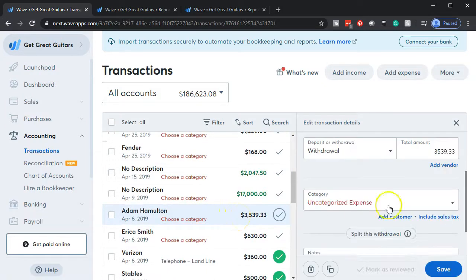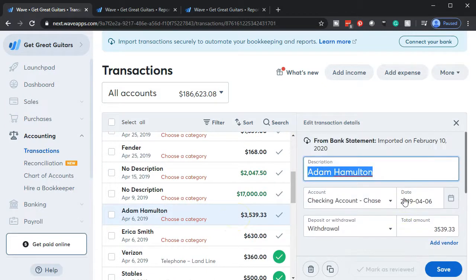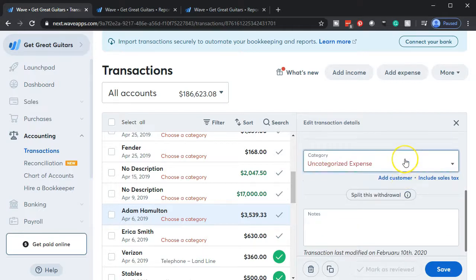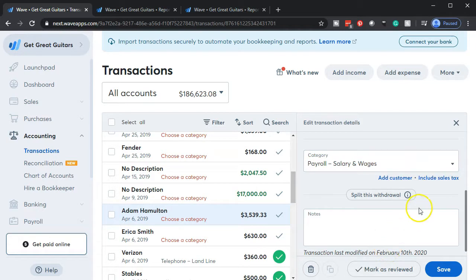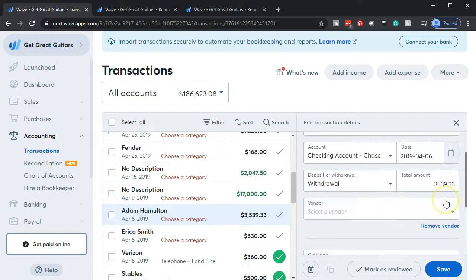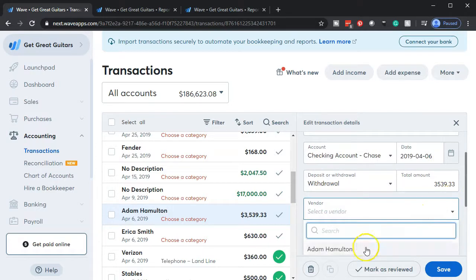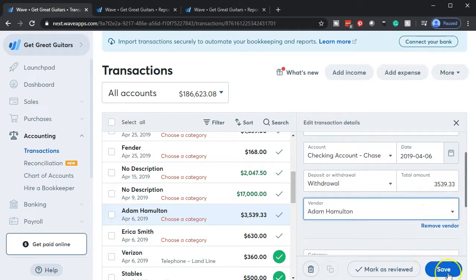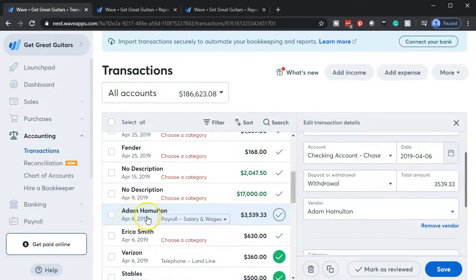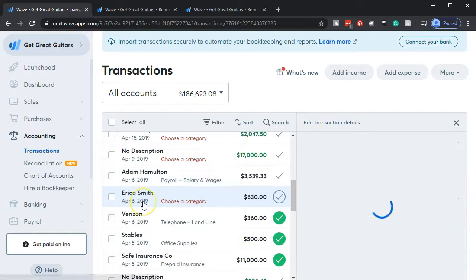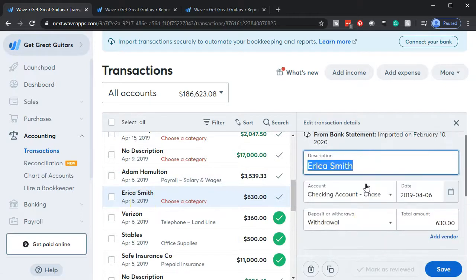There's a second check for Adam, which should be easier to process. I'll click on it, select the dropdown — this is going to be payroll, salaries and wages — then add the vendor and select Adam. Save that. Typically the vendor detail will already be on the transaction so it's pretty easy to define and copy.